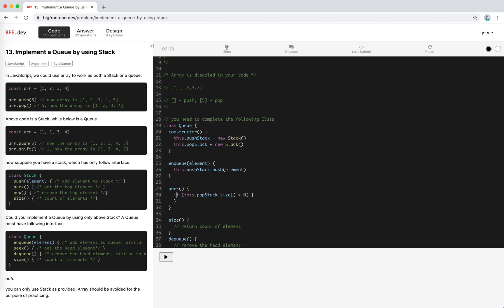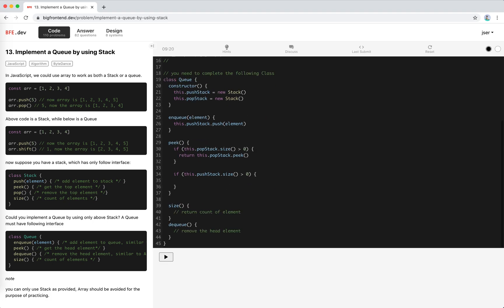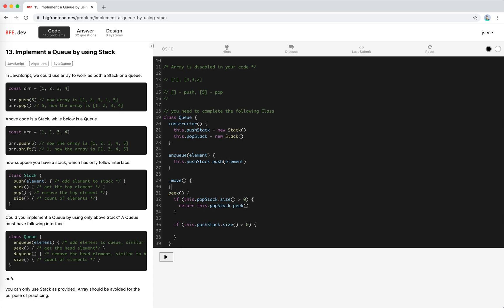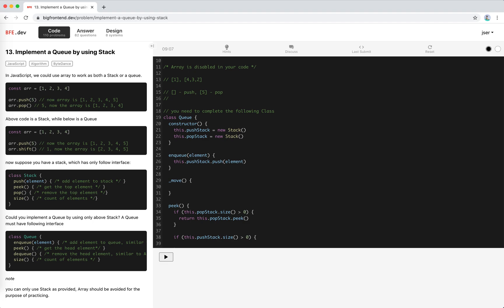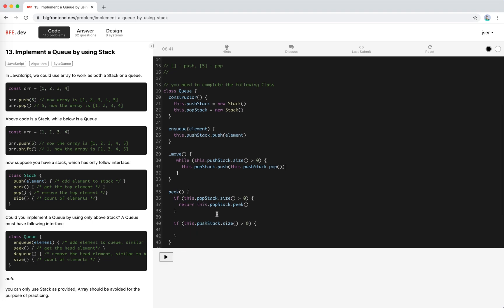If it is empty and the push is not empty, we need to move the elements into the pop stack. This process will be reused in the dequeue method, so I'd like to create another internal method called move. It's gonna keep popping the push stack and push into pop stack: while this.pushStack.size is bigger than zero, this.popStack.push(this.pushStack.pop()).